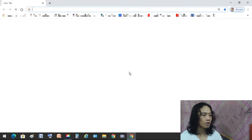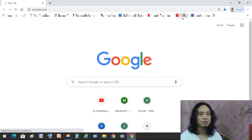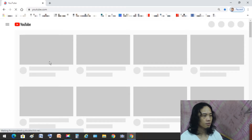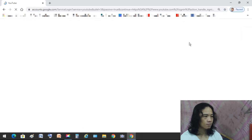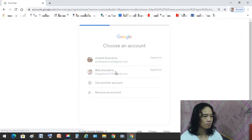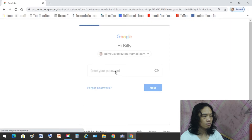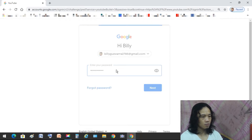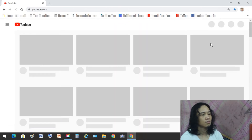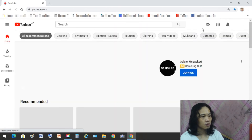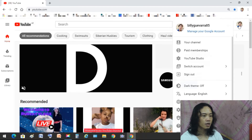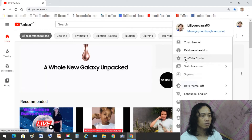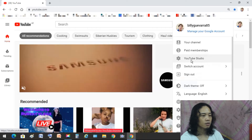First thing first, you need to log in to your YouTube account. Once you're already in, click on your profile picture and you'll see YouTube Studio here. Just click on that.